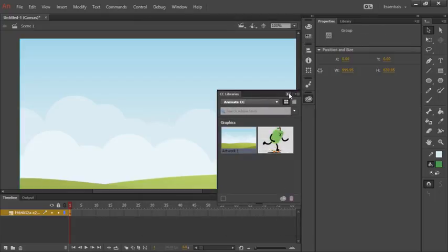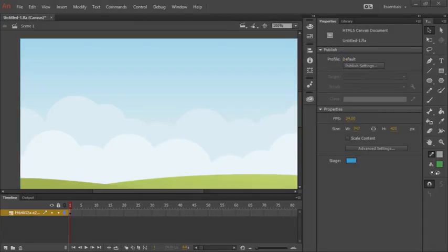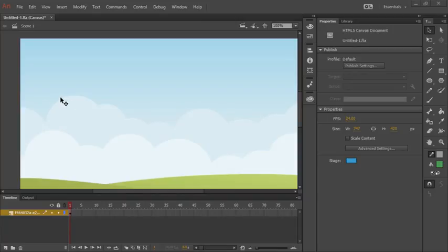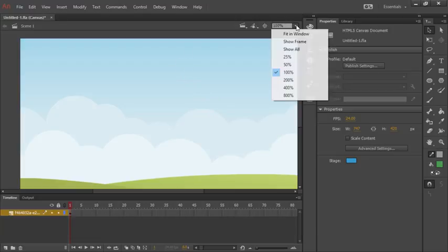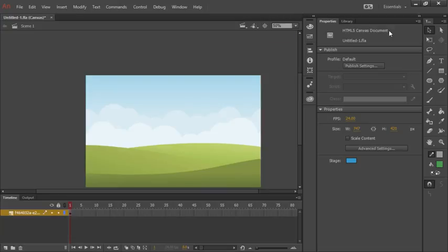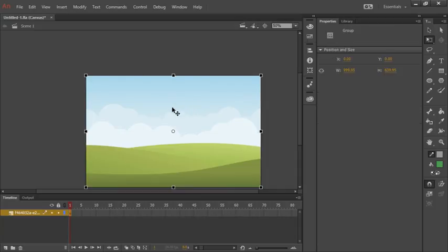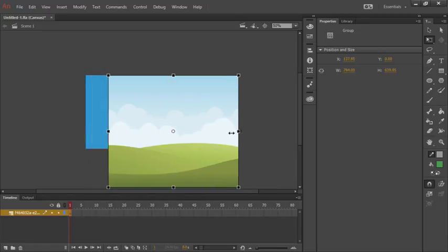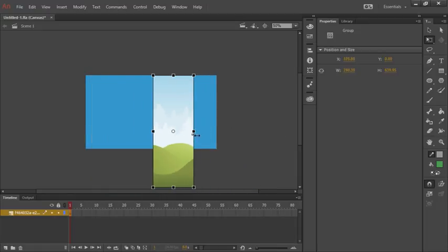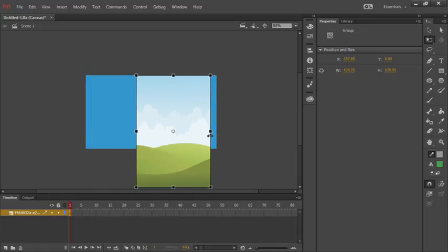I'll close my CC libraries panel. Notice that the imported vector art is actually a lot larger than our stage. To fix that, let's go ahead and firstly zoom out to about 50% and recenter our stage, and then choose the Free Transform tool. Using this tool, we can select the object on the stage, and we can even click and drag from the sides to resize the artwork.